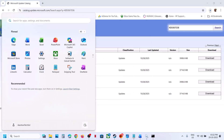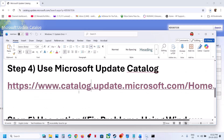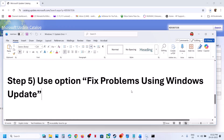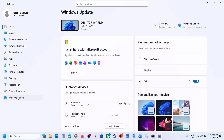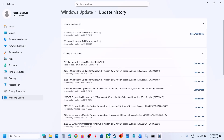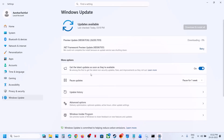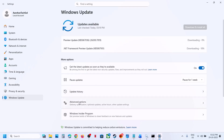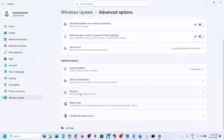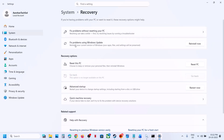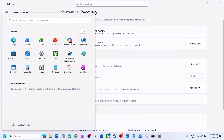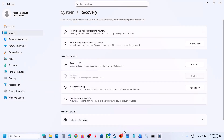Once the download is complete, click on the file to install the update manually, then restart your computer and check. Still not working? The next step is to use Fix Problems Using Windows Update. Open Windows Settings, go to Windows Update, then Advanced Options, then Recovery. Click on 'Fix problems using Windows Update' — this will reinstall your current version of Windows while preserving your apps, files, and settings. Click Reinstall Now and wait for the process to complete, then restart and check.